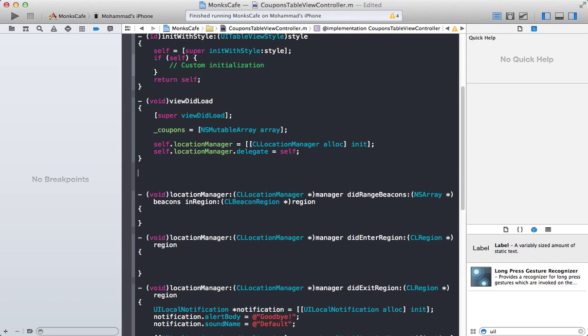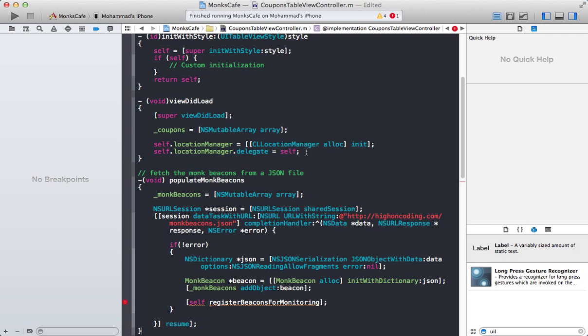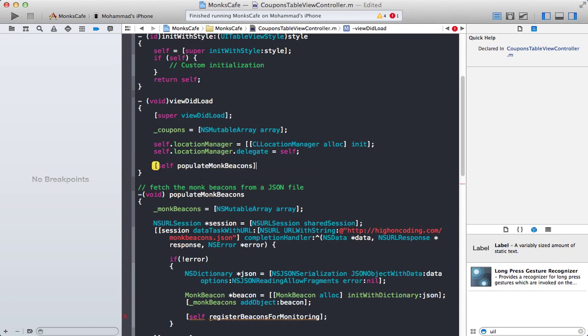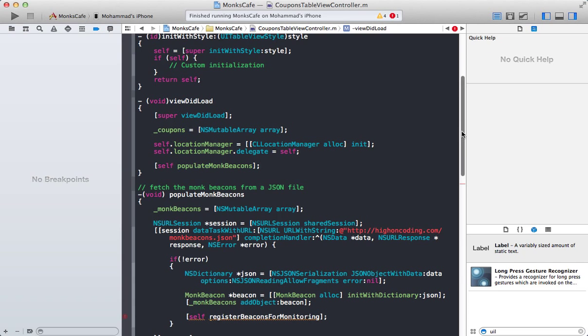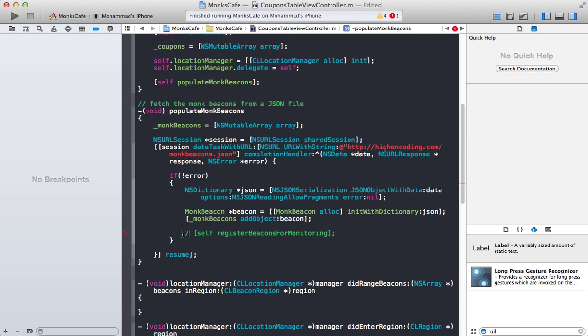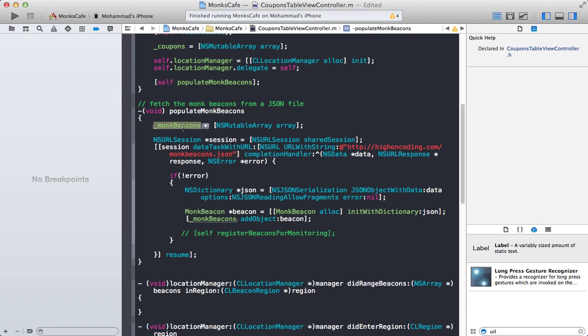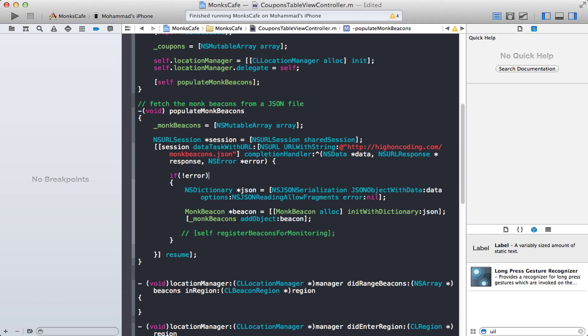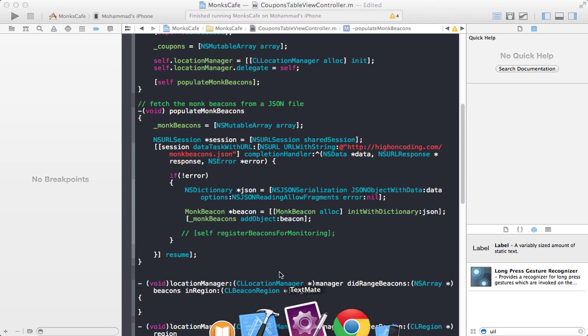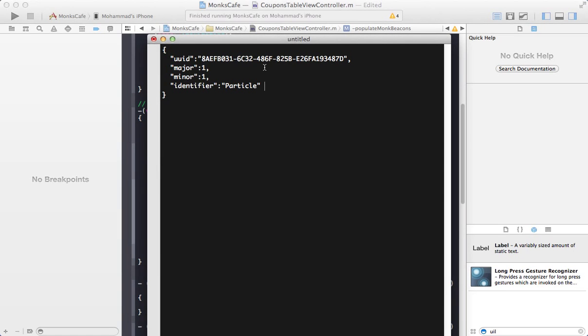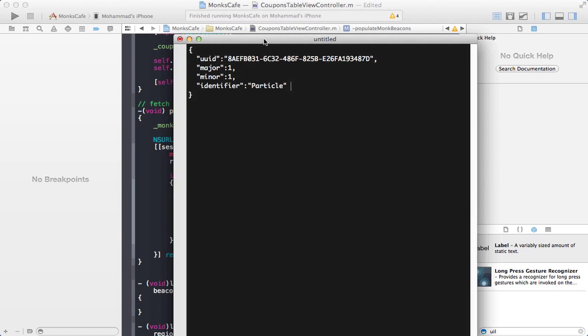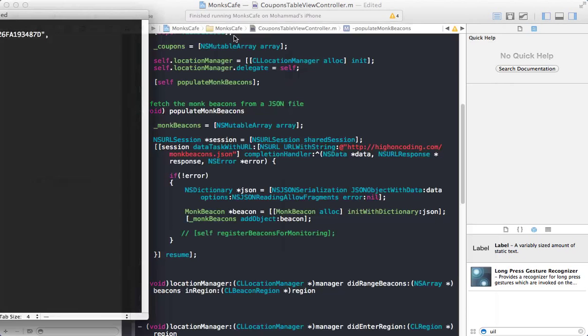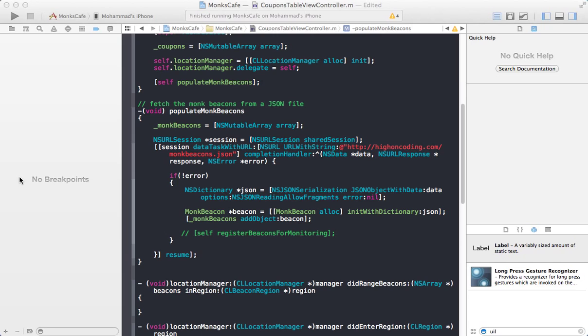Most of the code in this particular screencast I will be copy-pasting because it's a lot of code but I will actually go through all of it and explain to you what's going on. So let's go ahead and populate the Monk beacons. What is populate Monk beacons doing? Pretty simple method. It has a collection which is a Monk beacons array collection and it's mutable array. You can see this is the path of the JSON file.